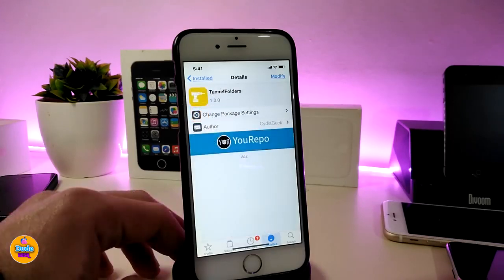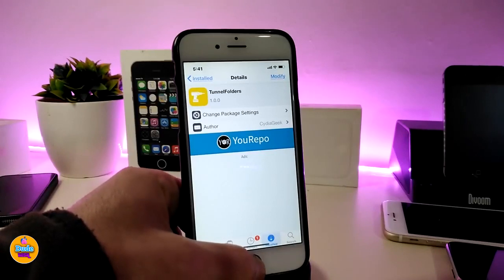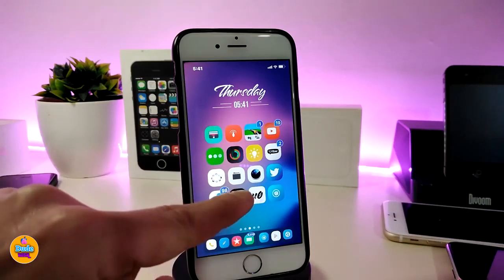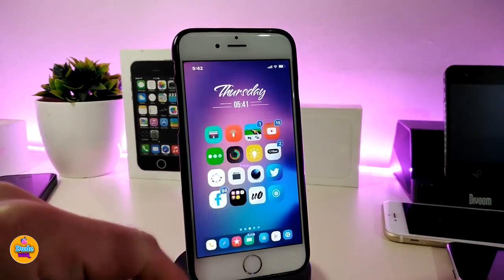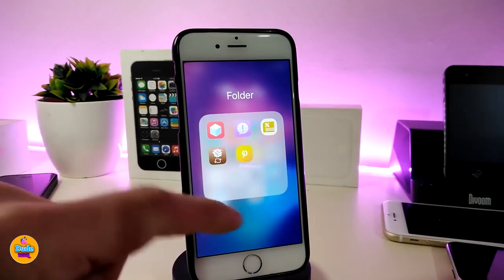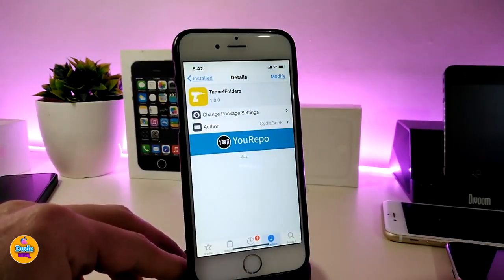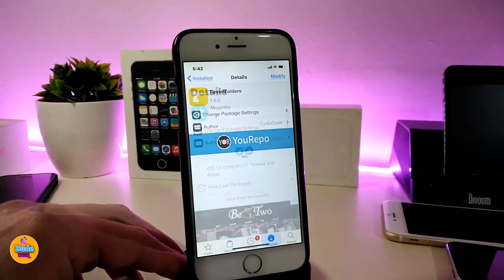The next tweak is called Tunnel Folders. When you download it, it gives you a nice animation when you open any folder on your device. For example, I have a folder here — tap on it and you can see the animation. This tweak doesn't have anything to configure; it works right away once installed.